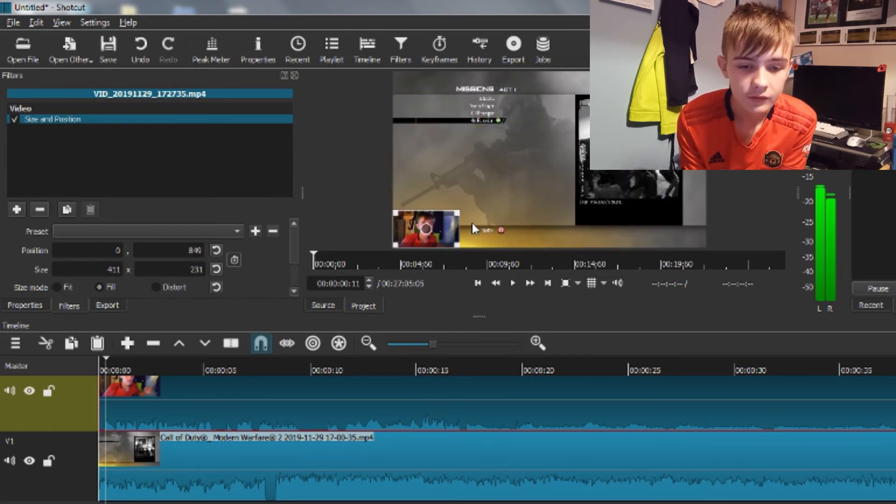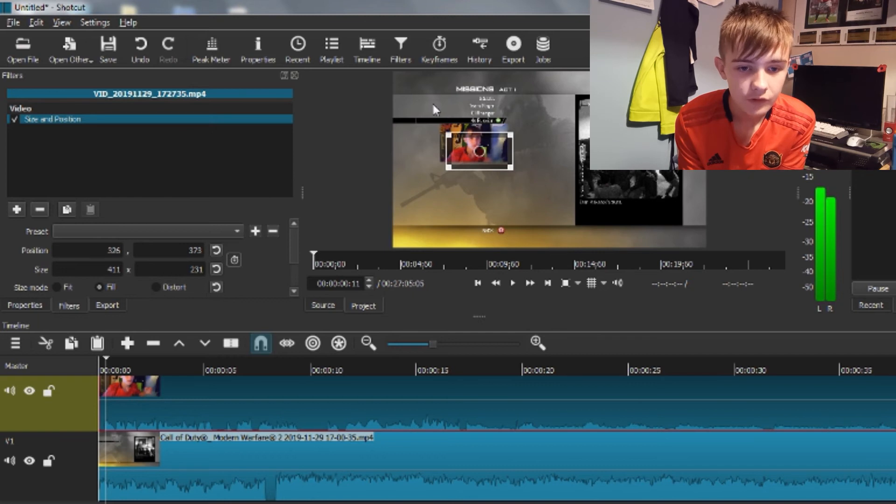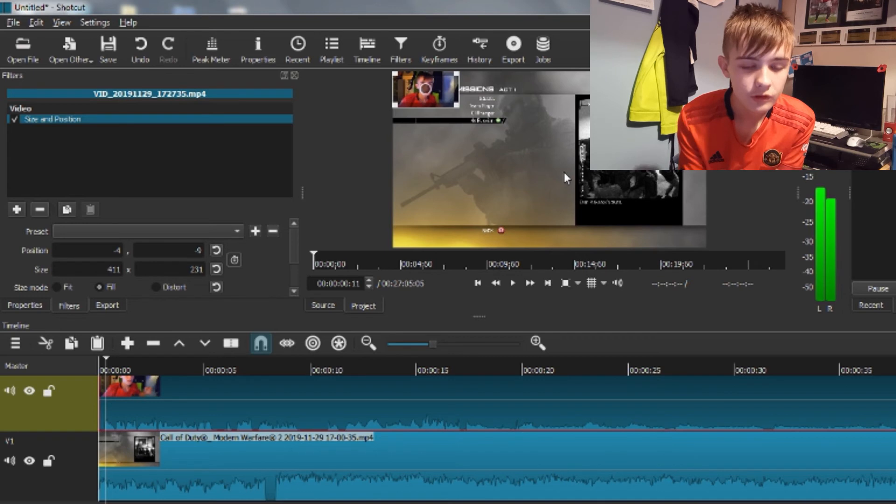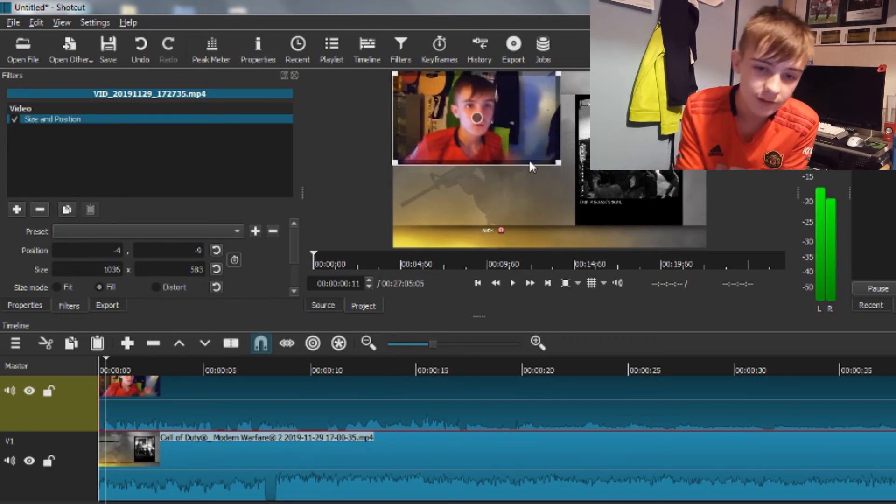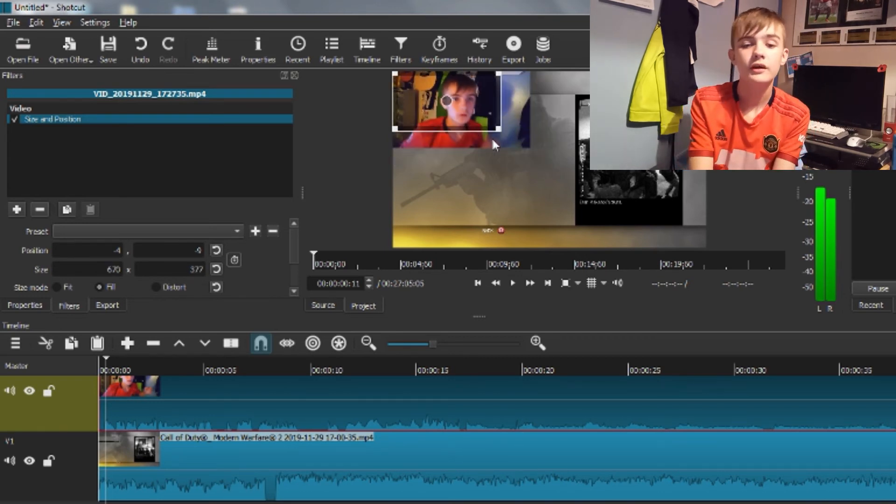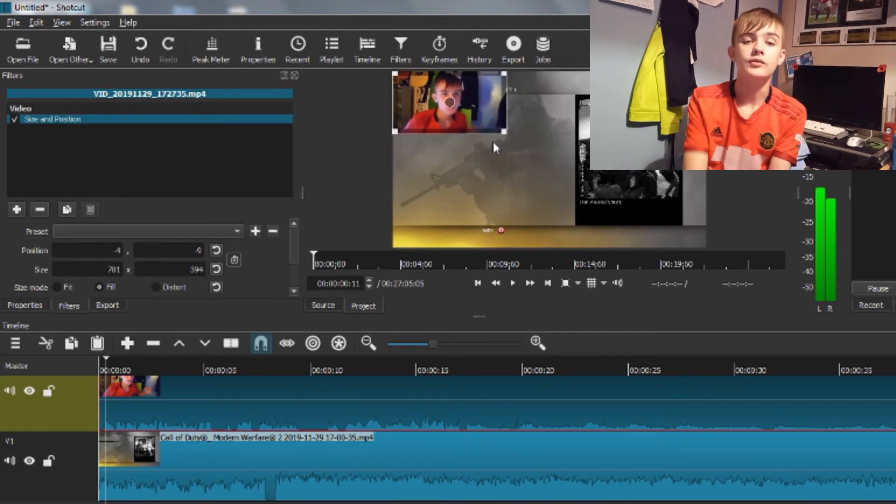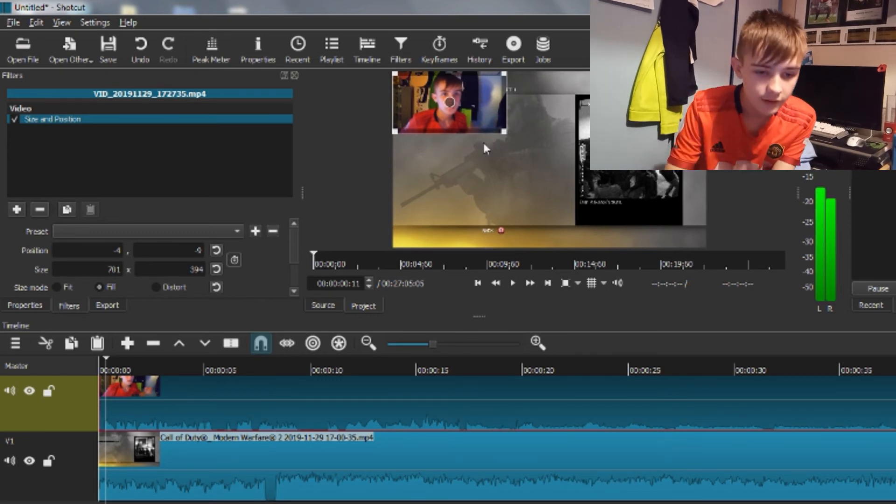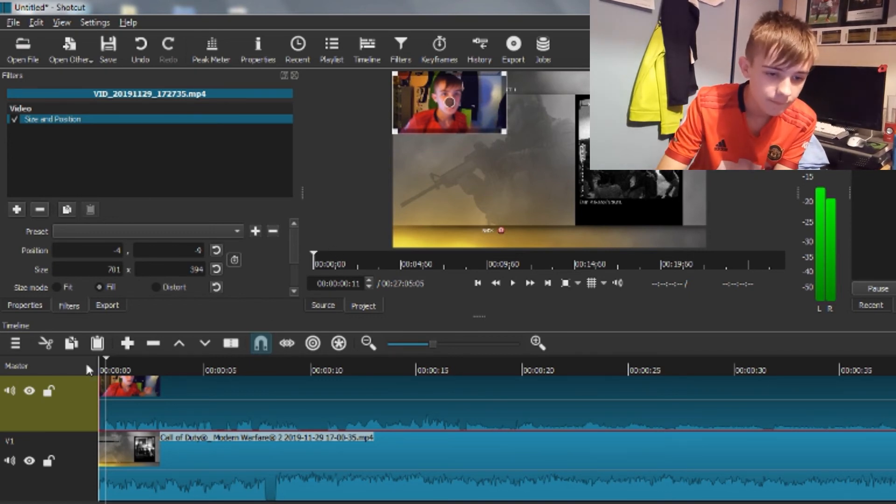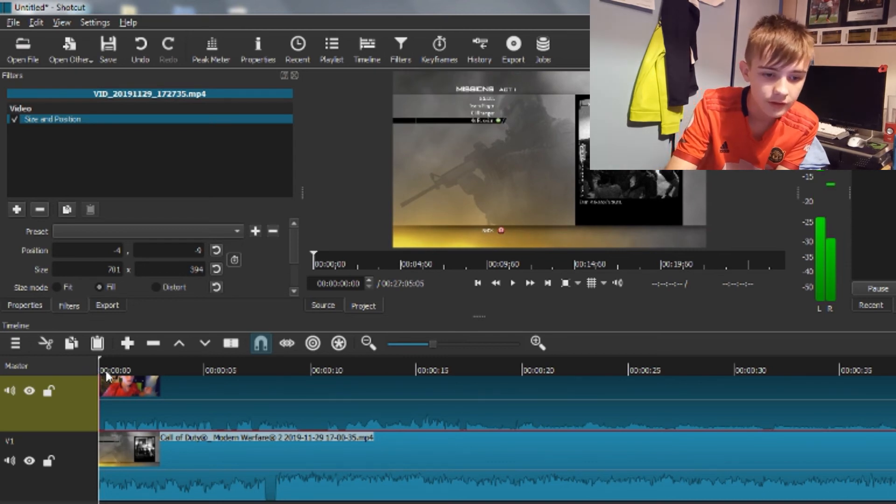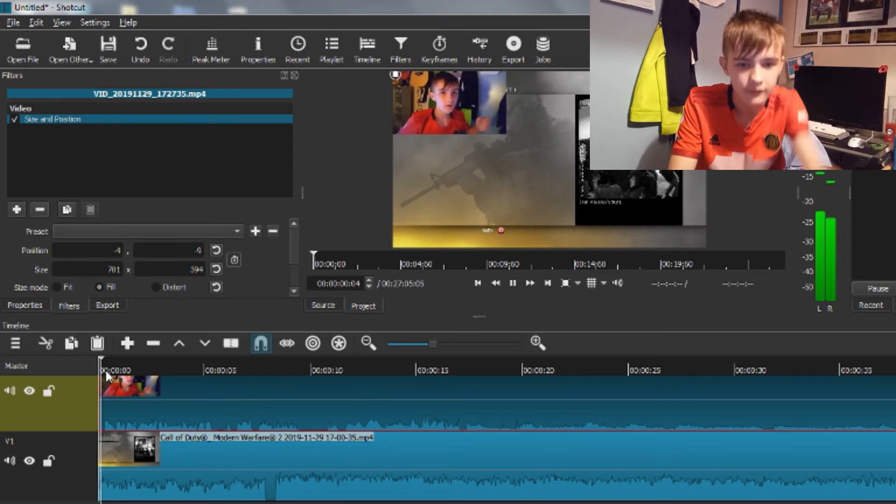You can move it anywhere you want. As you know, I usually just have my face cam up here. You can resize it, drag it, do whatever you want with it - it is your video. And then if you go back to the start you will see that it's there.